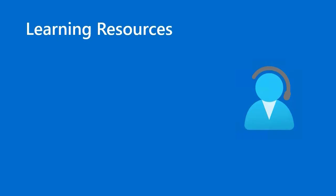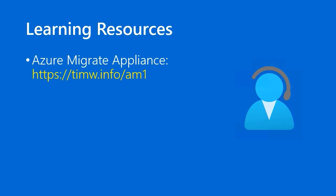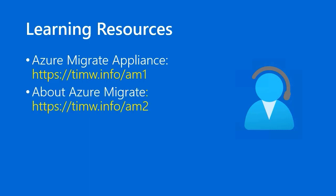Some learning resources I've selected from the Azure documentation include this article from the Azure Docs on Azure Migrate appliance, timw.info forward slash am1, and general information about Azure Migrate and server migration. You can find that at timw.info forward slash am2.